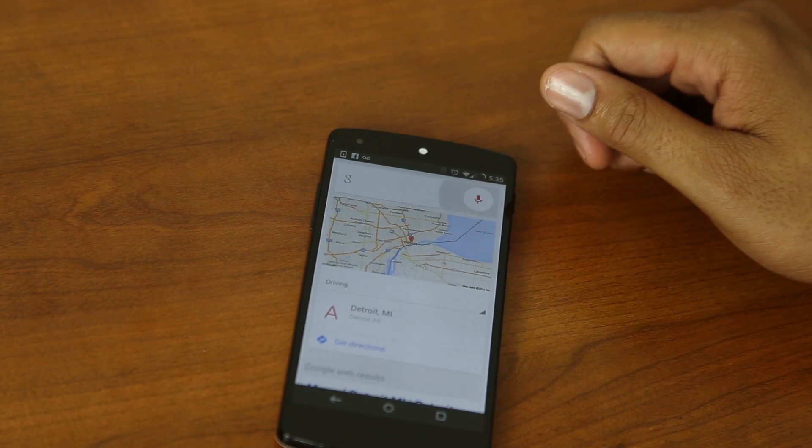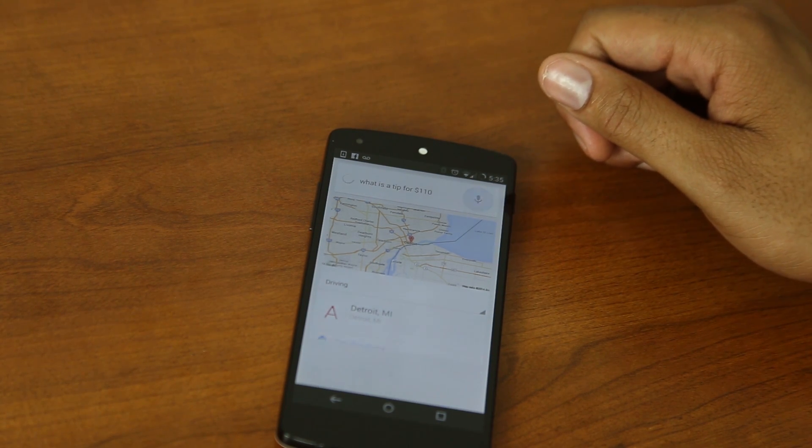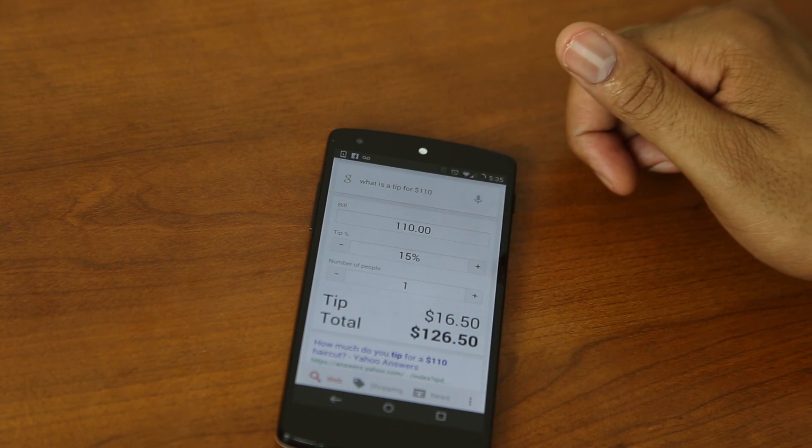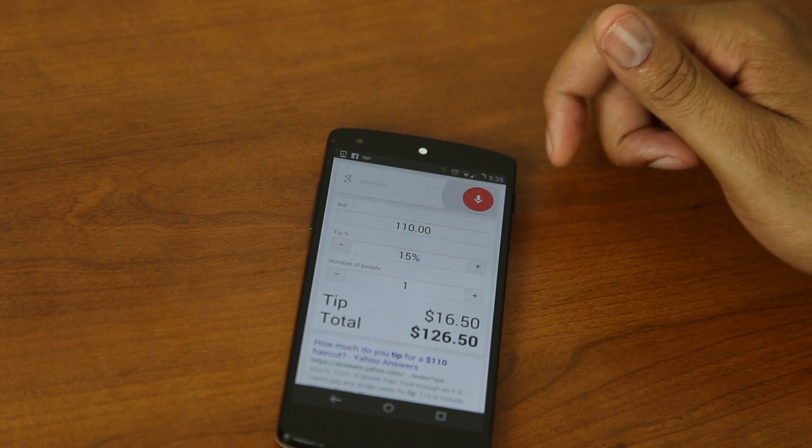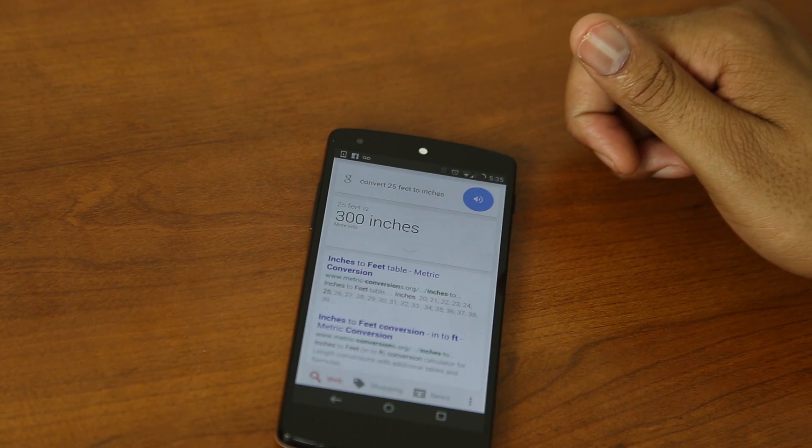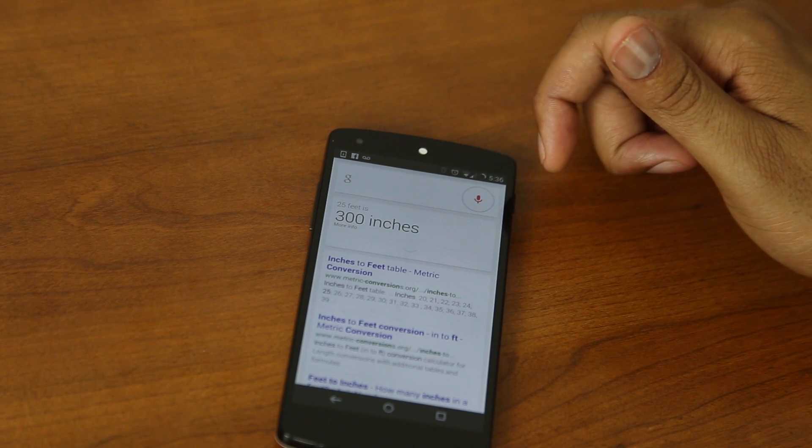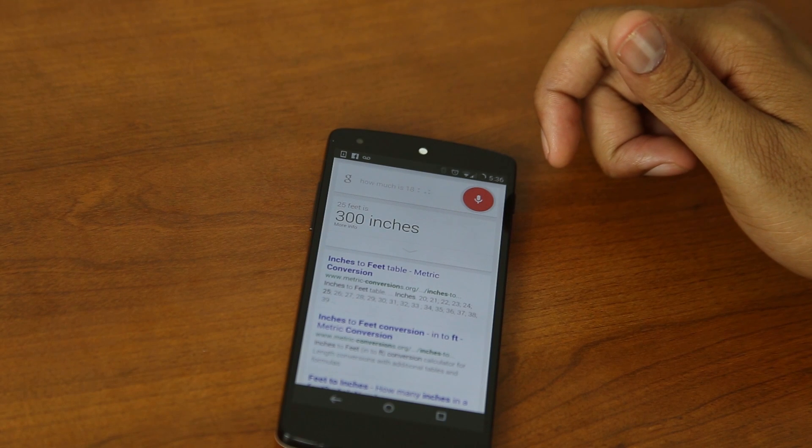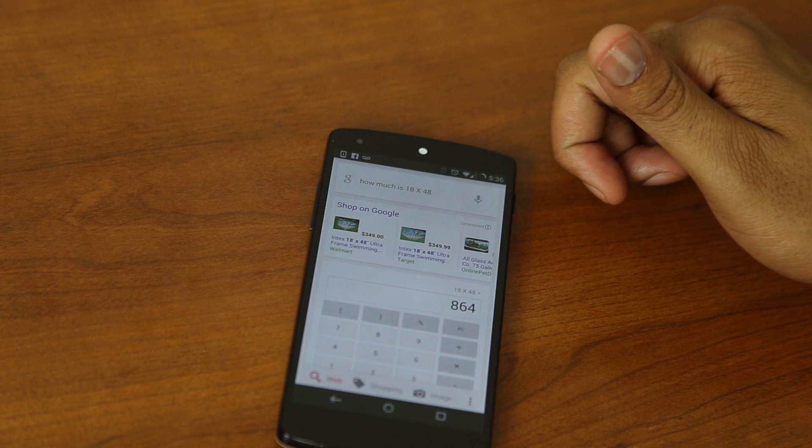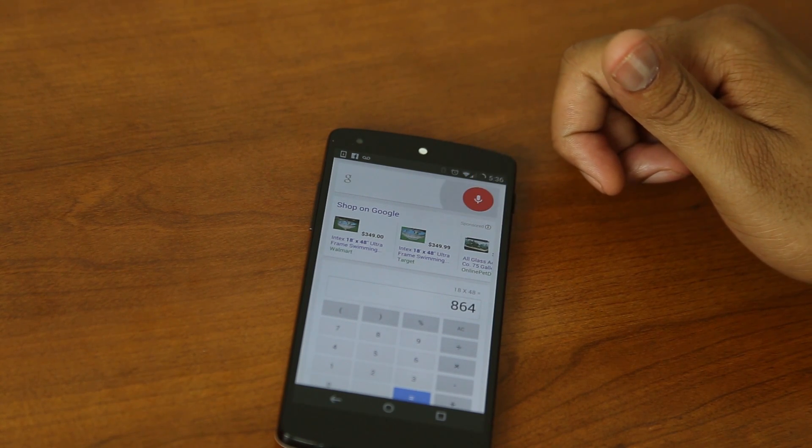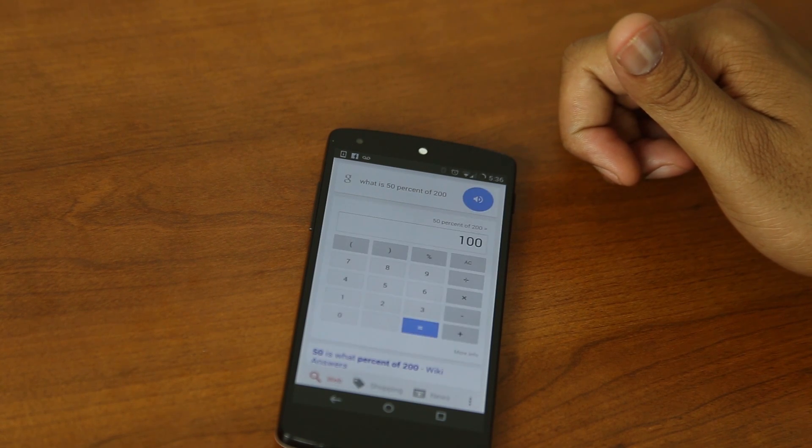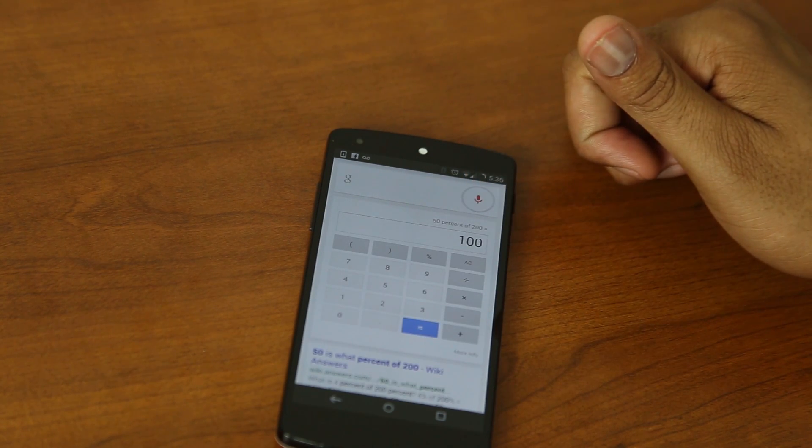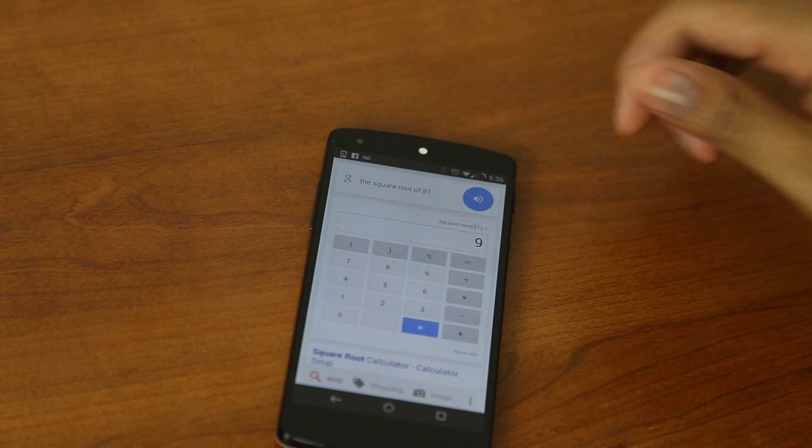What is a tip for $110? A 15% tip would be $16. Convert 25 feet to inches. 25 feet is 300 inches. How much is 18 times 48? What is 50% of 200? 50% of 200 is 100. The square root of 81? Square root 81 is 9.